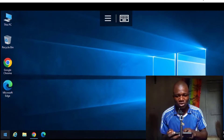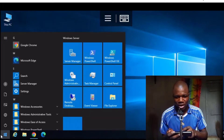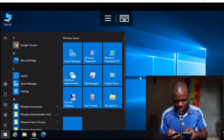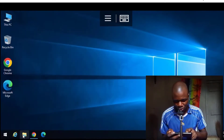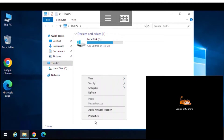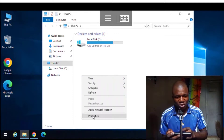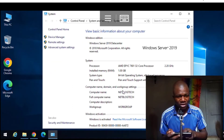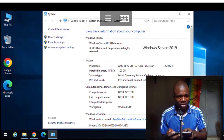Before I close the video, let me go back to the Windows session and show you the Windows version. I click on the Start button, then open the file manager, right-click, and select Properties. This shows the computer name, processor, RAM, and the Windows edition — which is Windows Server 2019 Datacenter.